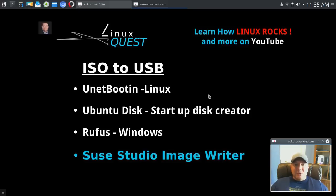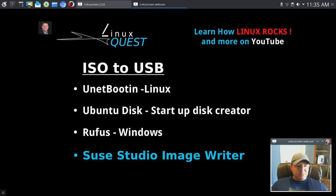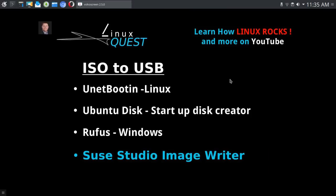So let's jump in and take a look at a few options, and then I want to share with you Suse Studio Image Writer. All right, so one of the more popular applications is Unetbootin.